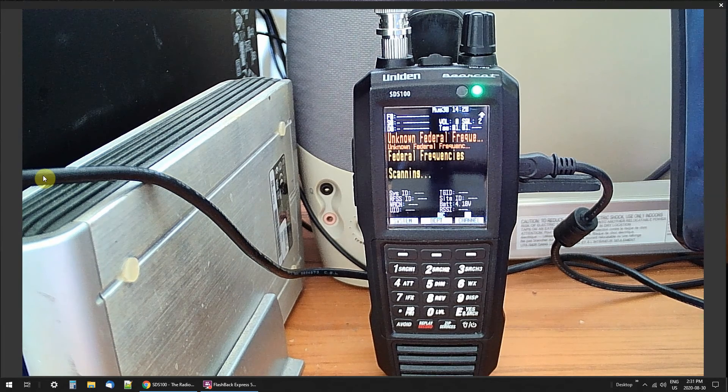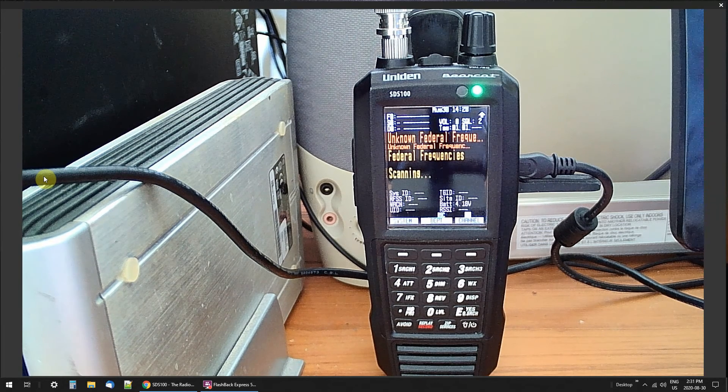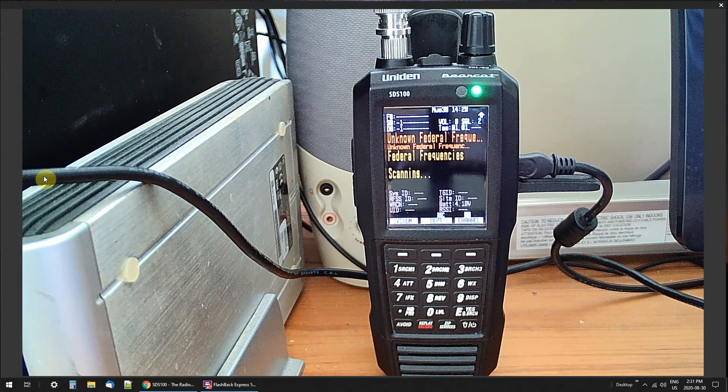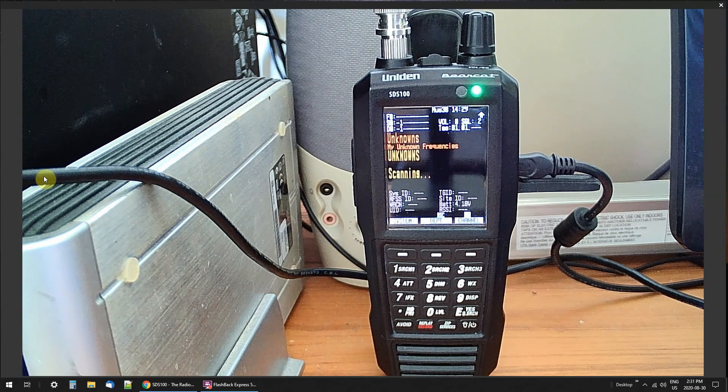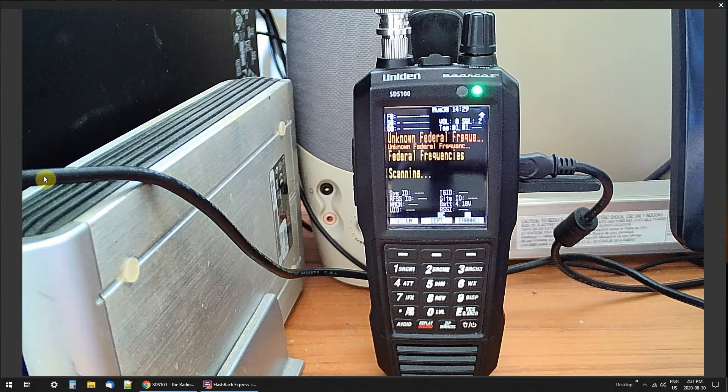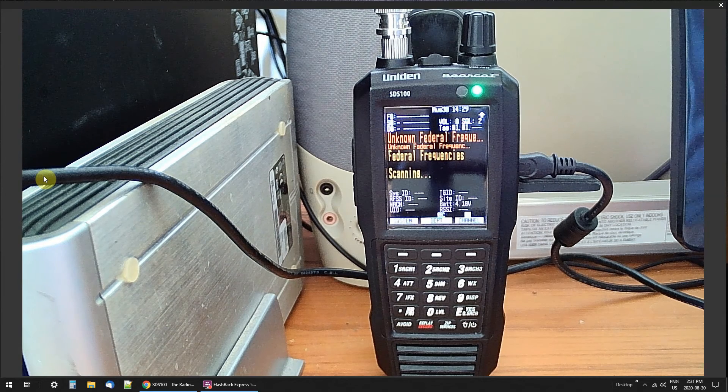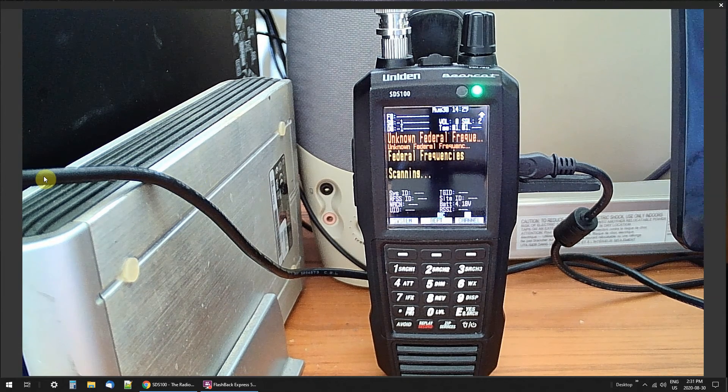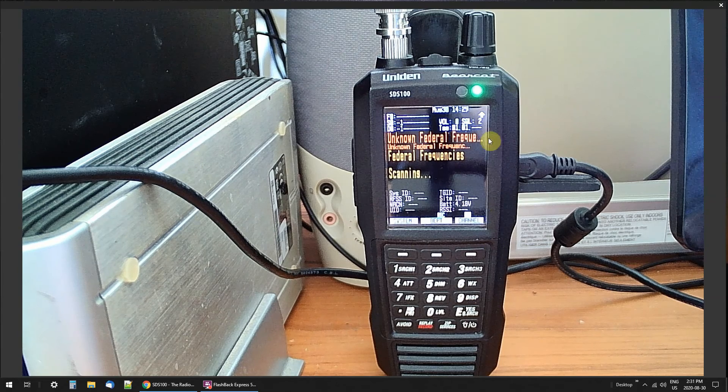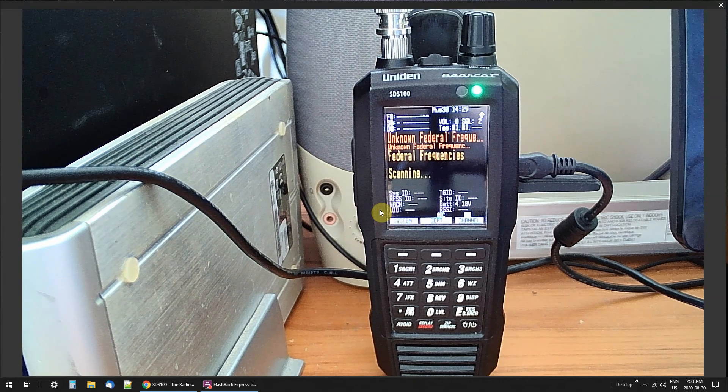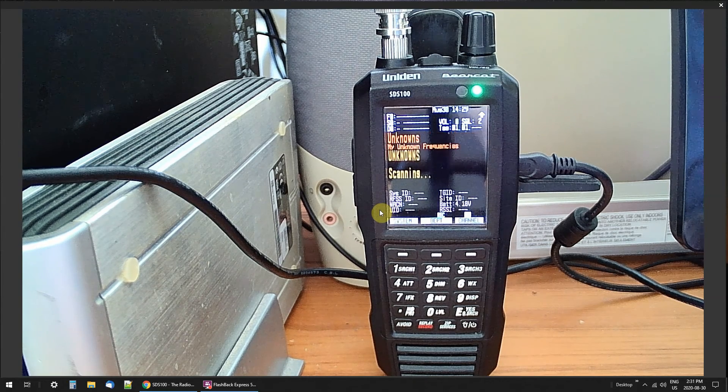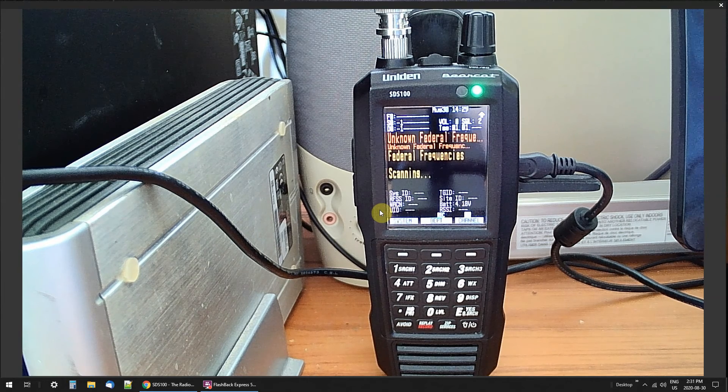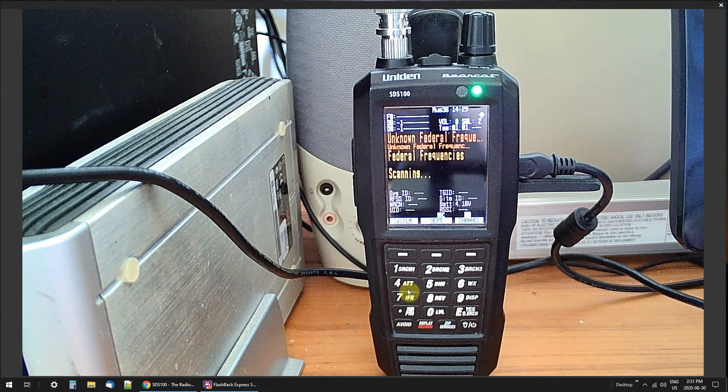Now, I think people get confused when they get a scanner and they hear all this garbled gook and they think everything I'm hearing garbled is encrypted. It's not. This scanner here, and I have several different ones, 436 HP and a couple other ones. Now, I'll show you what it can pick up.